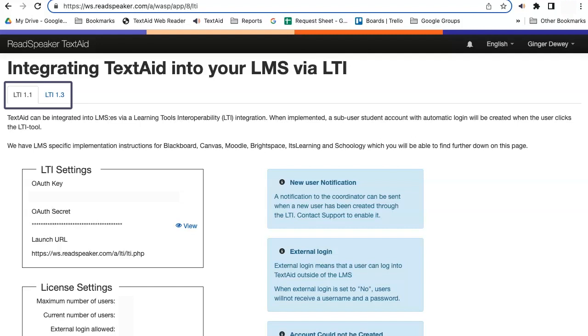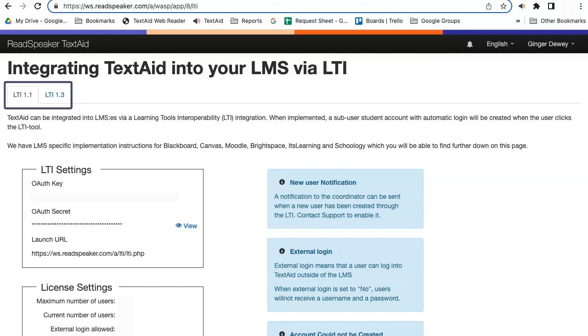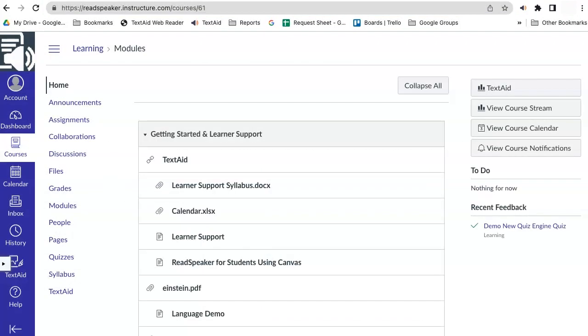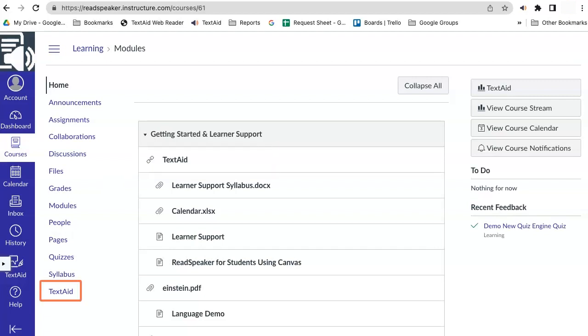LTI 1.1 and 1.3. User accounts are dynamically created by clicking the TextAid LTI link in your LMS, in your course, or on your course or global navigation bar.